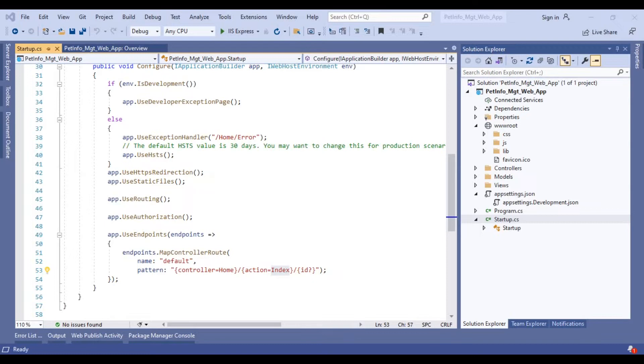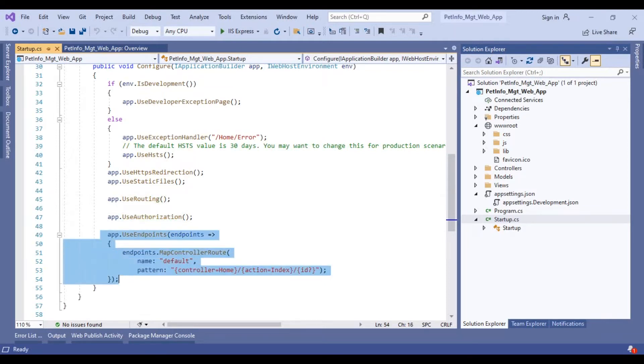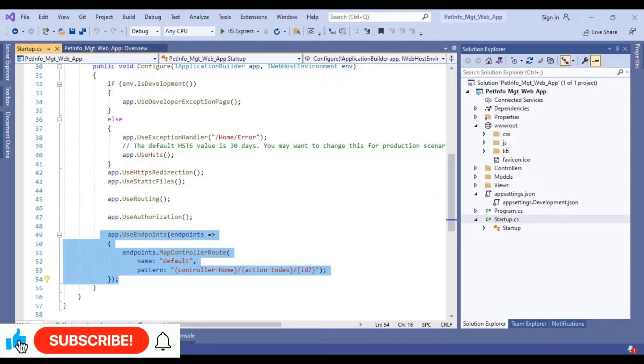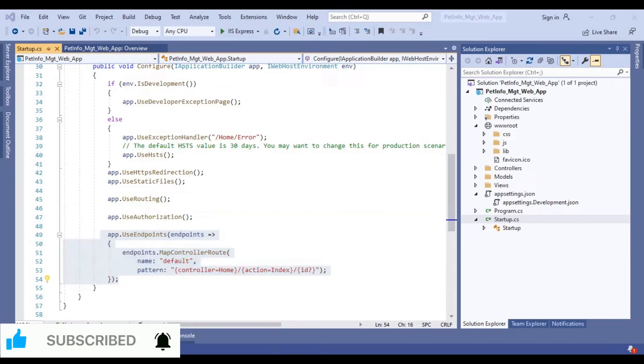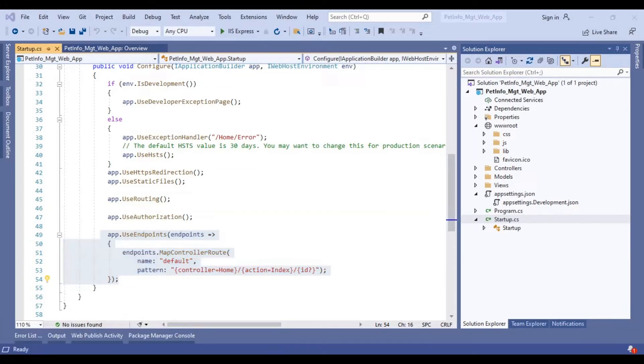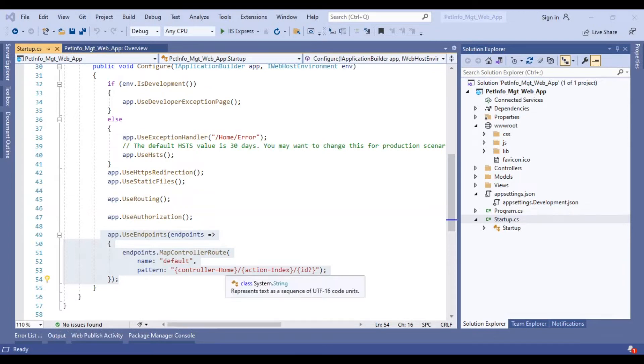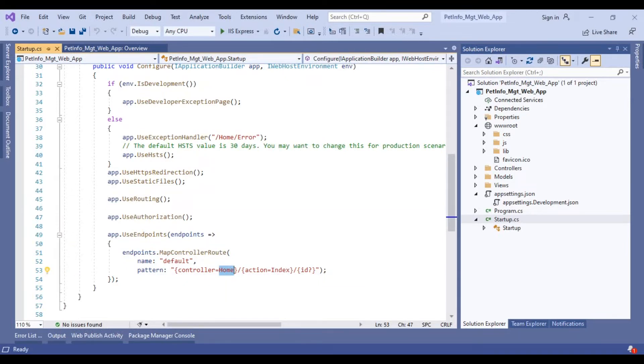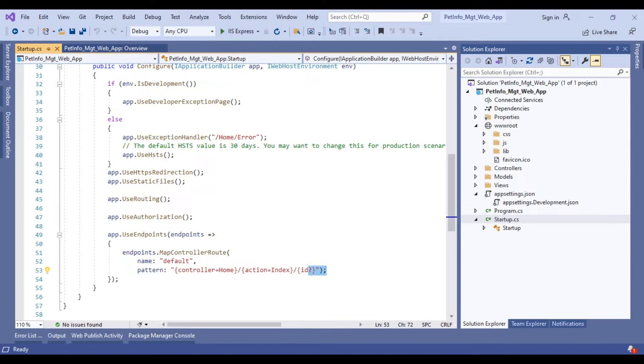Finally, we have startup.cs which is the starting point of this application. Here we have some invocation in startup.cs class like routing, authorization, and default routing. The first part of the URL after the base URL will be the controller name, which is Home. Next will be the action name, and any query parameter after the action method will be considered as the ID parameter.